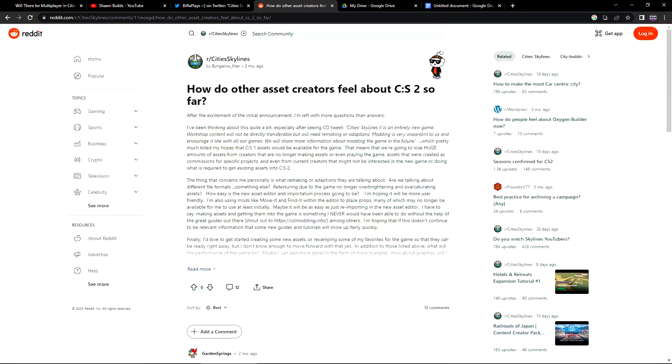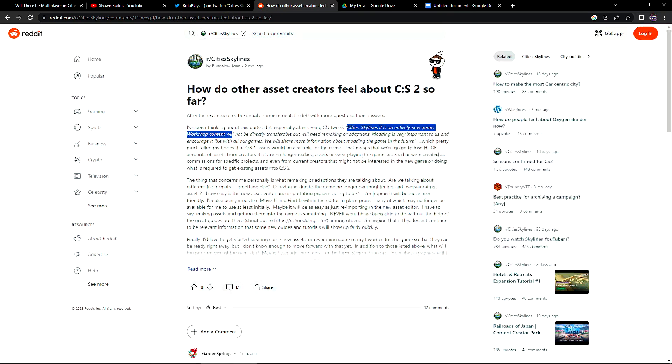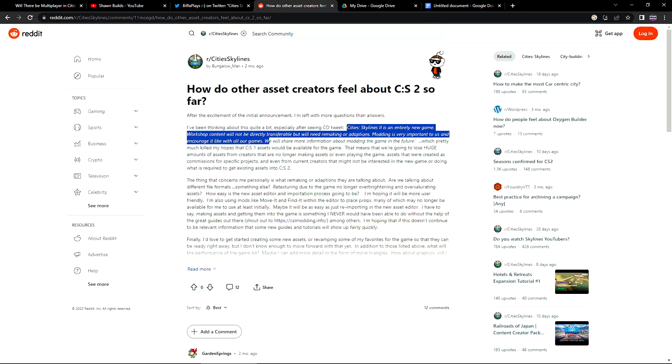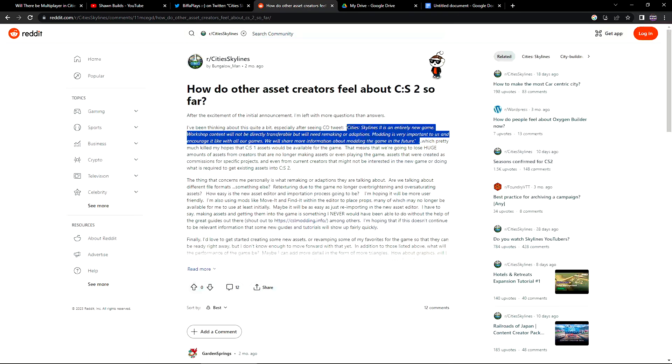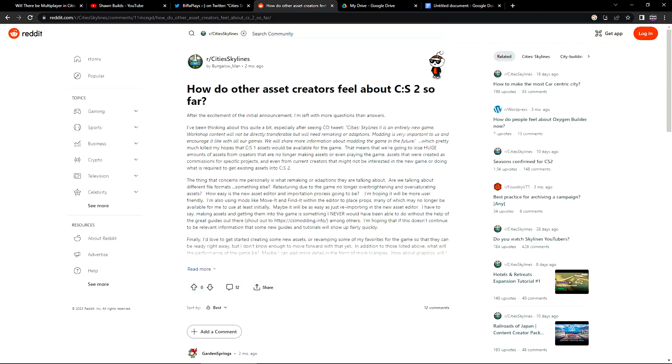This person said, I've been thinking about this quite a bit, especially after seeing CO tweet: Cities Skylines 2 is an entirely new game. This is their tweet. Workshop content will not be directly transferable but will need remaking or adaptions. Modding is very important to us and we encourage it with all our games. We will share more information about modding the game in the future. Which pretty much killed my hopes that CS1 assets would be available for the game. That means that we are going to lose huge amounts of assets from creators that are no longer making assets or even playing the game. Assets that were created as commissions for specific projects. And even from current creators that might not be interested in the new game or doing what is required to get existing assets in Cities Skylines 2.